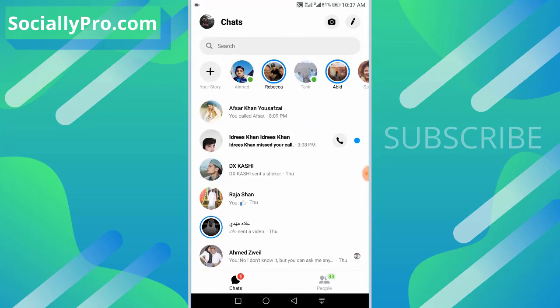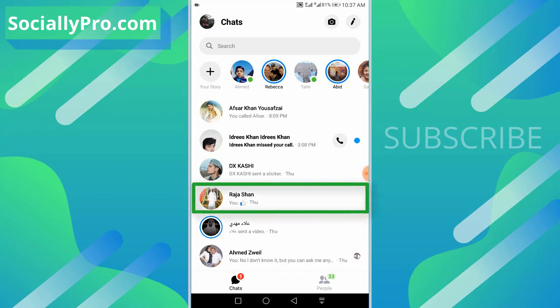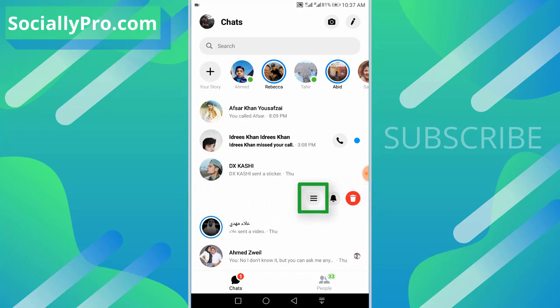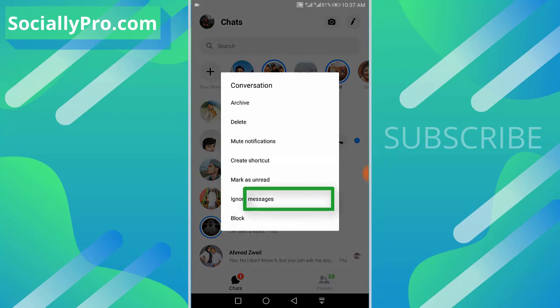the Messenger application now. First, I will show you how I can ignore messages in the updated Messenger application. I'll simply hold and tap the three-line menu bar and then hit the ignore messages